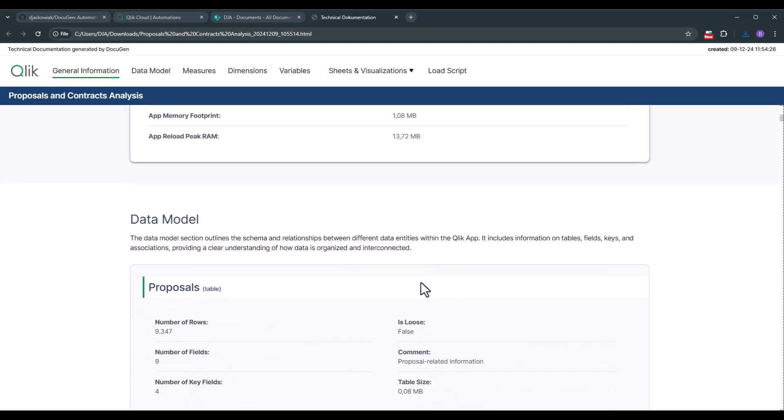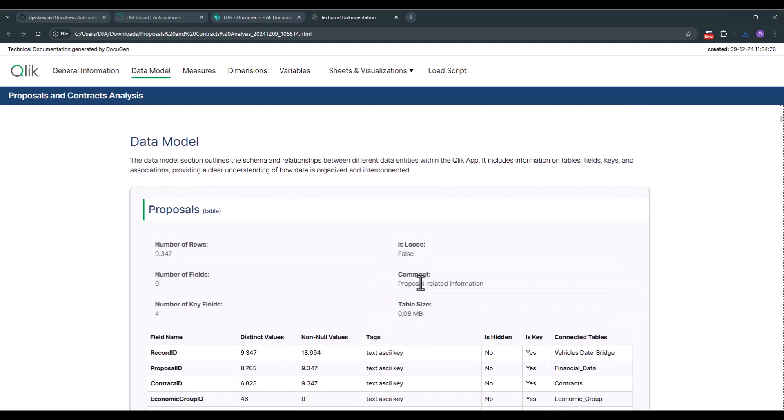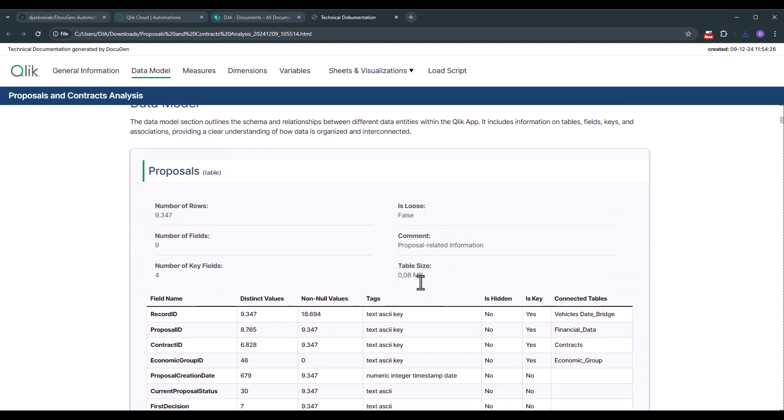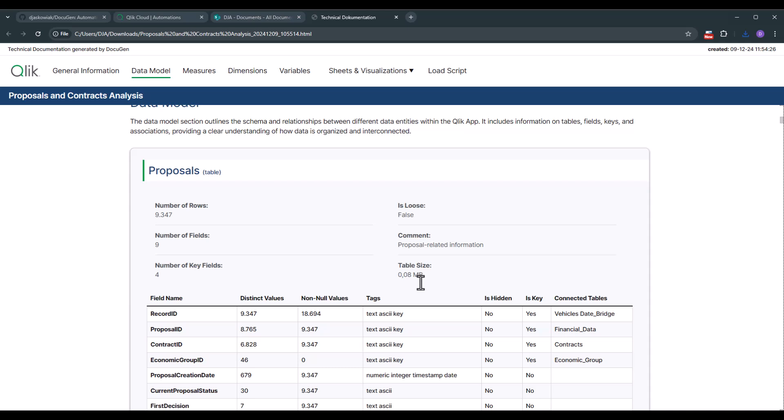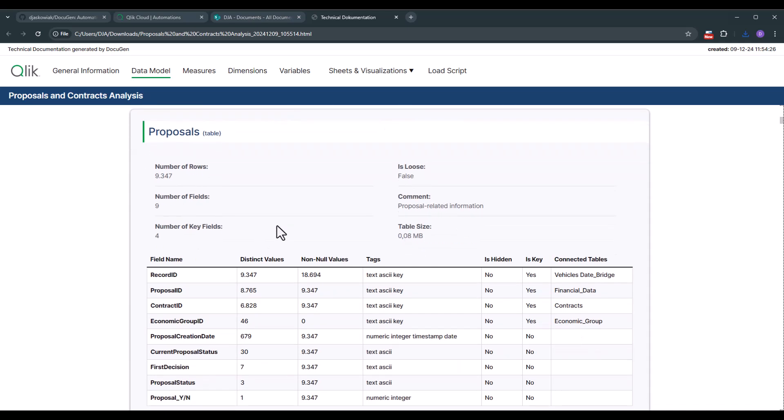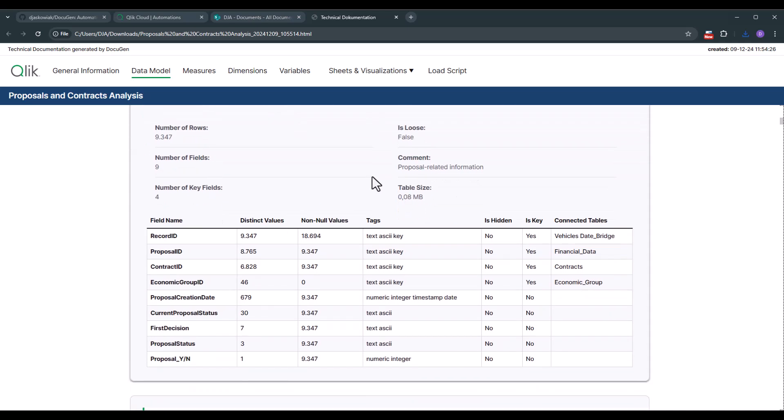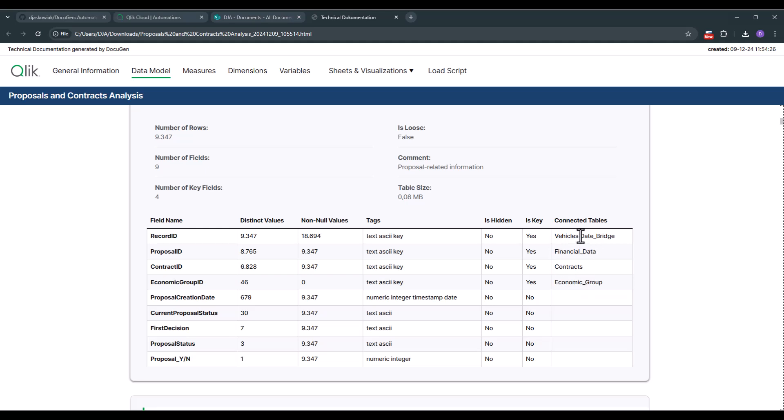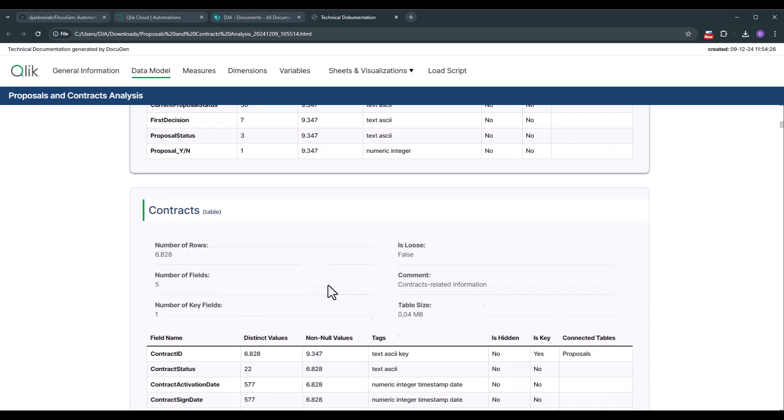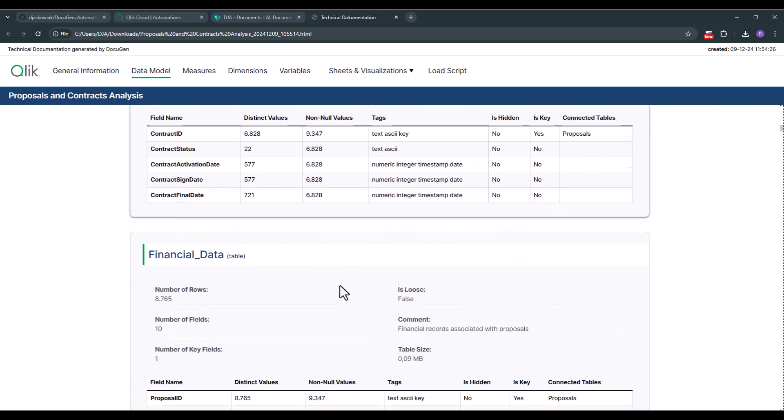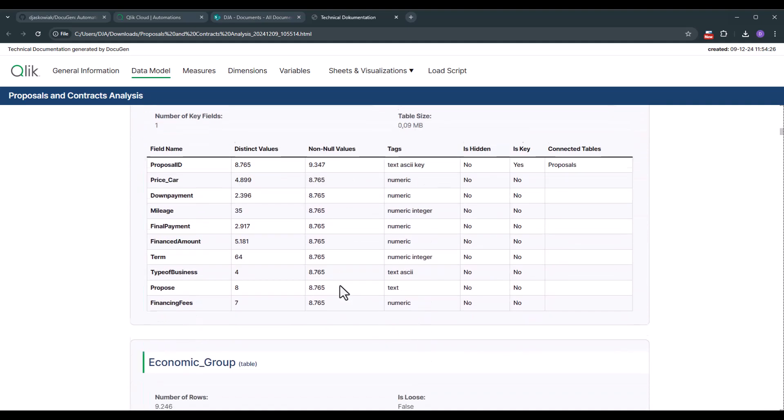Afterwards we cover the data model. In the data model you get such kind of a section for every table. So we see the number of rows, number of fields. You see if it's loose and you see now the different fields. What kind of distinct values we have in there. How many are the other tables as well?